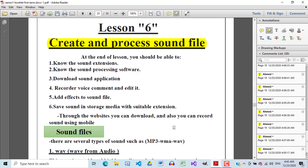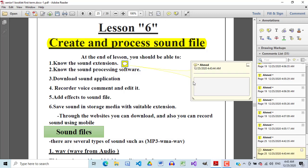Audacity is an open-source application you can use to create, process, edit, or add any effect to your sounds. The most commonly used sound extensions you will deal with are: the .wav extension, the .mp3 extension, and the .wma extension. These are the most commonly used sound extensions you will find on the internet or by downloading from websites.